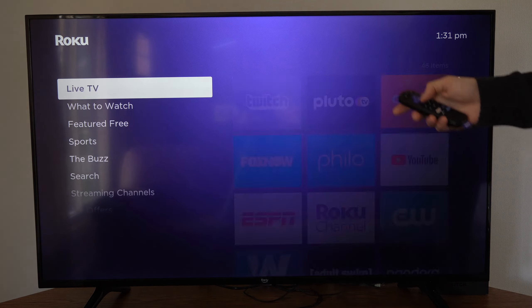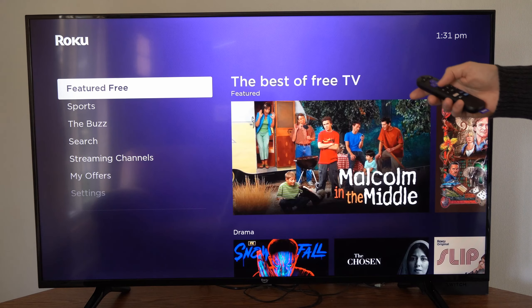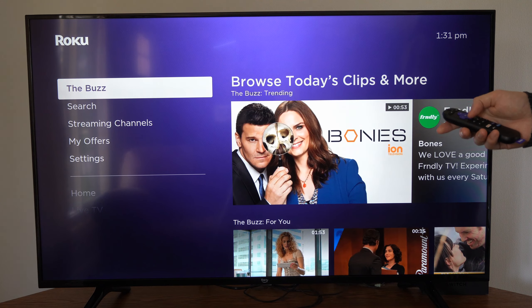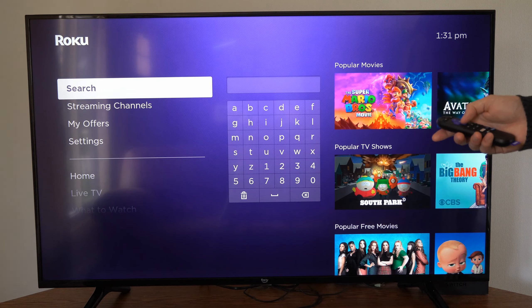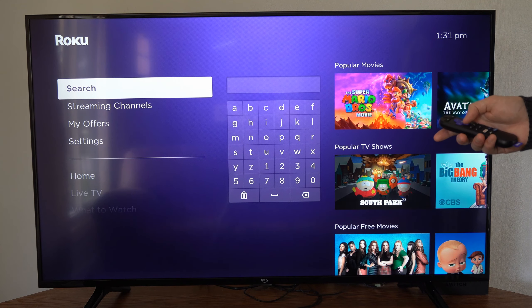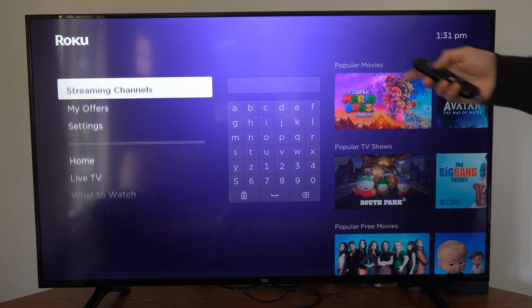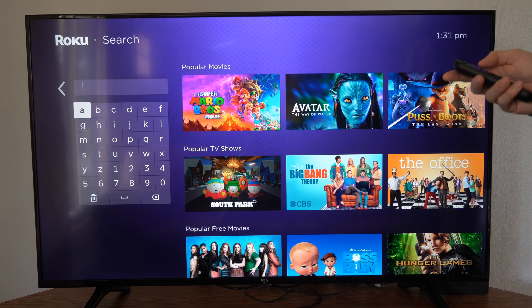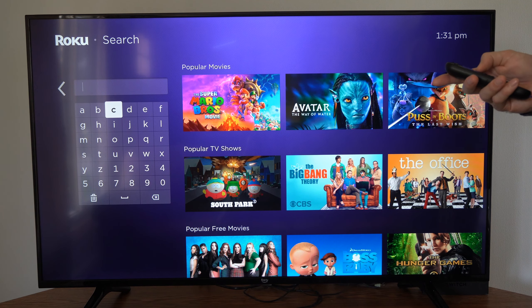Now if we press the home button and go down, we can go to where it says 'Search' right here, or we can go to 'Streaming Channels' — it will bring us back to the same page. Now if you go up to search, we can specifically type in the application we want to get.